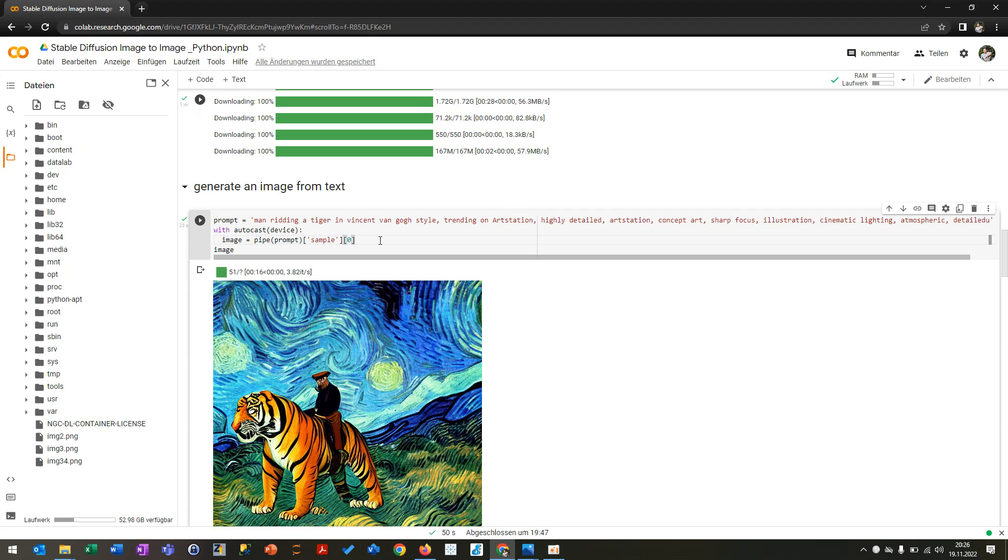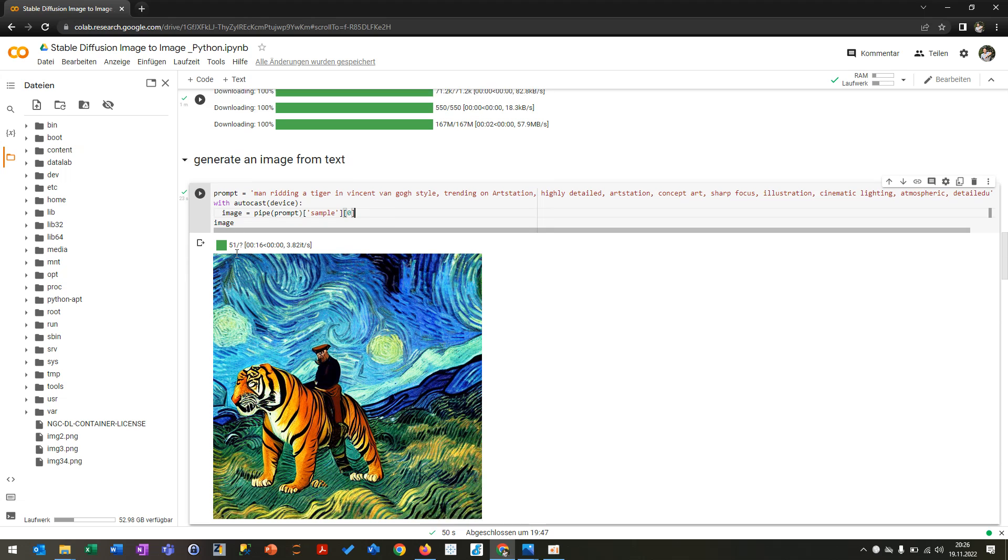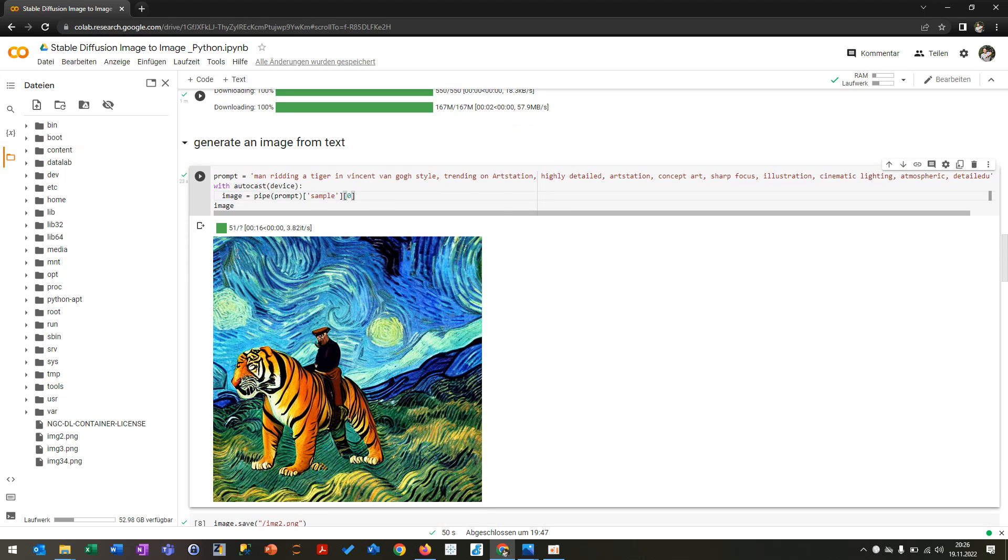So for instance, I was describing a prompt here where I have a man riding a tiger in Van Gogh style, and you put the prompt to the pipe and then the image will be plotted. So you can see here this image looks pretty good.